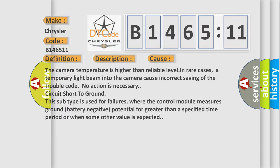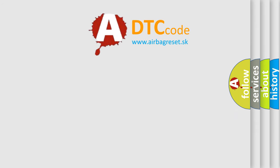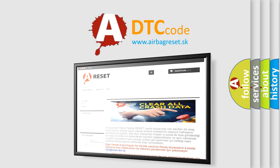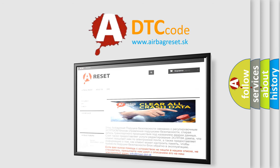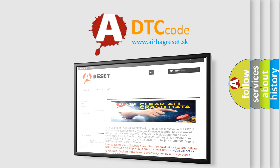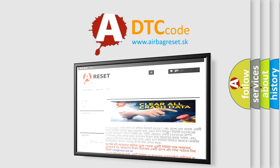The airbag reset website aims to provide information in 52 languages. Thank you for your attention and stay tuned for the next video.